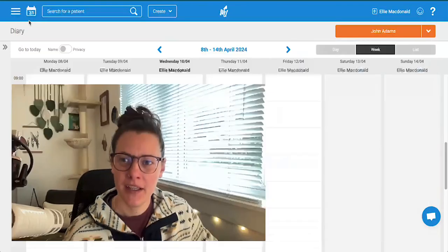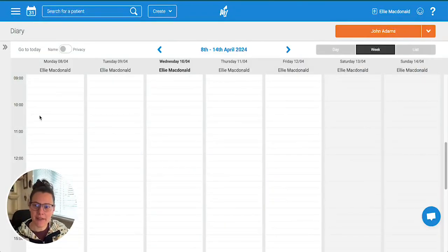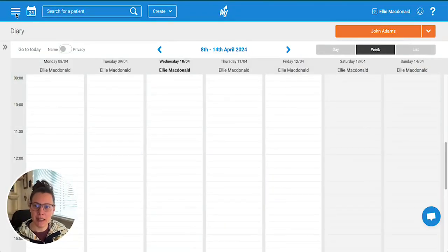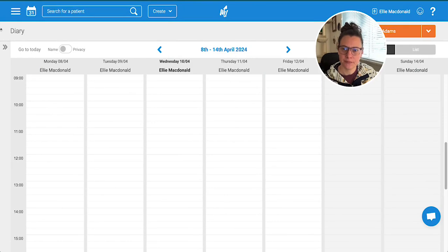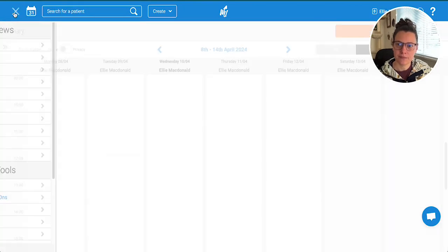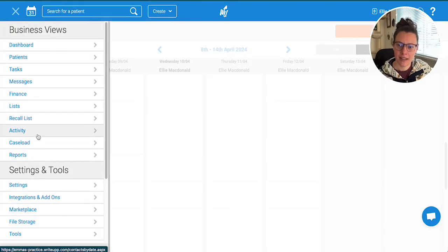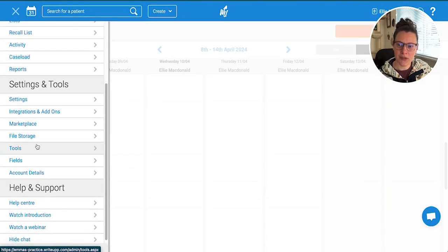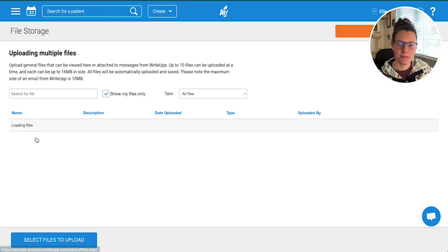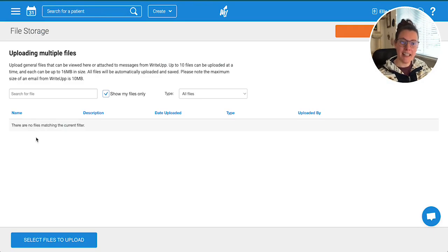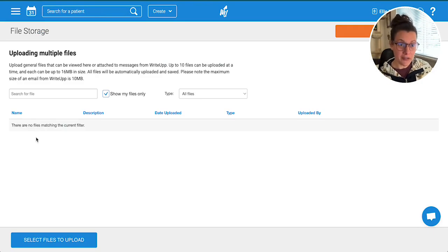I'm going to show you how and where you can do that. Head into WriteUp, go up to the main menu, and scroll down to file storage.